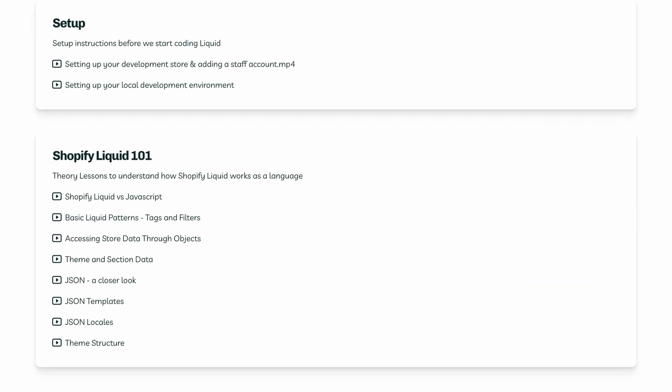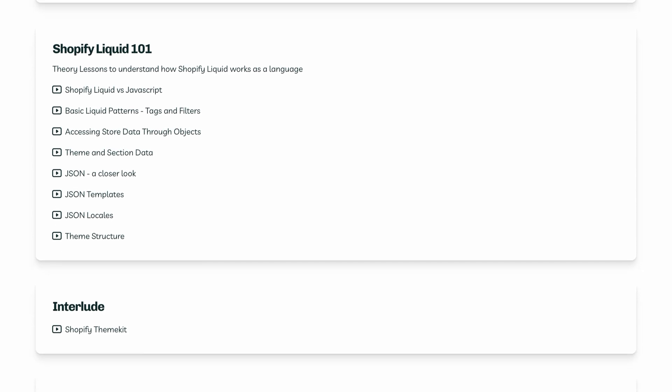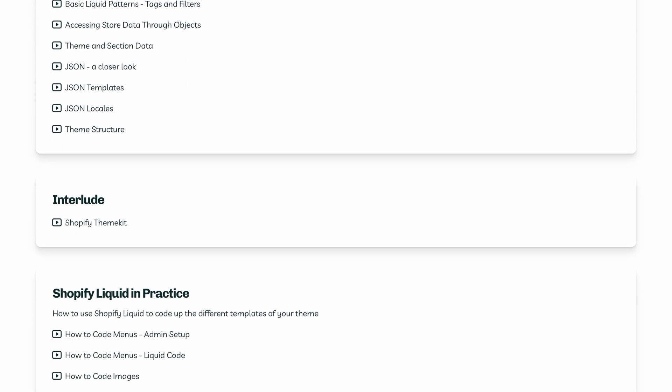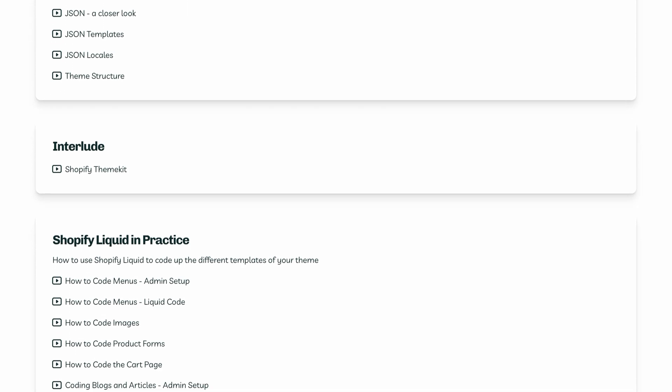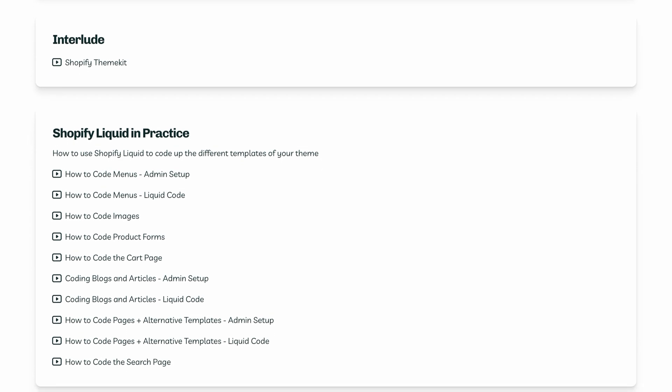For many of you with existing front-end coding skills, this module might be all you need to apply your existing web development skills specifically to Shopify. This module contains more than five hours of content and is guaranteed to teach you everything you need to know about Shopify Liquid. If there's any topic within Shopify Liquid that you feel I've missed, simply request it and I'll add it to the module.